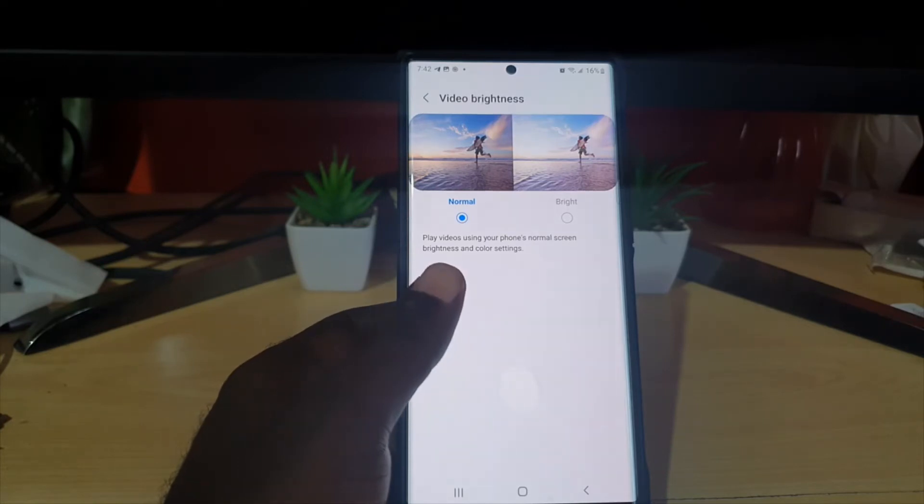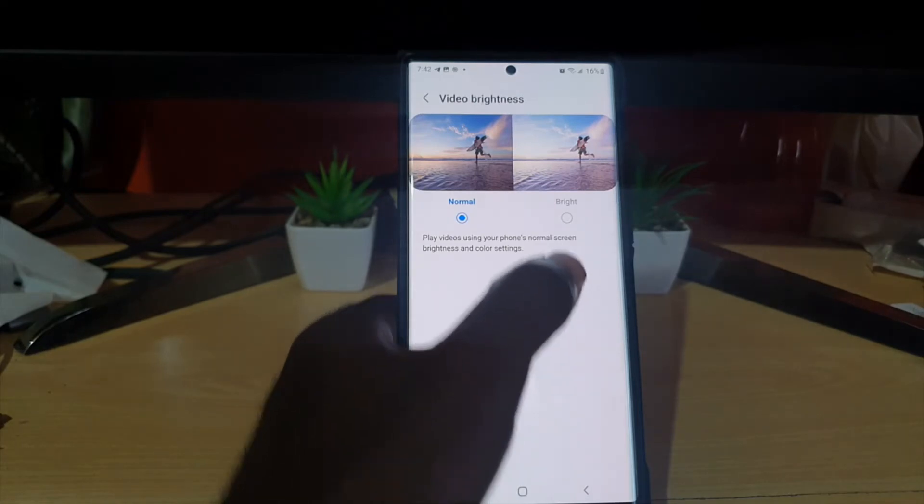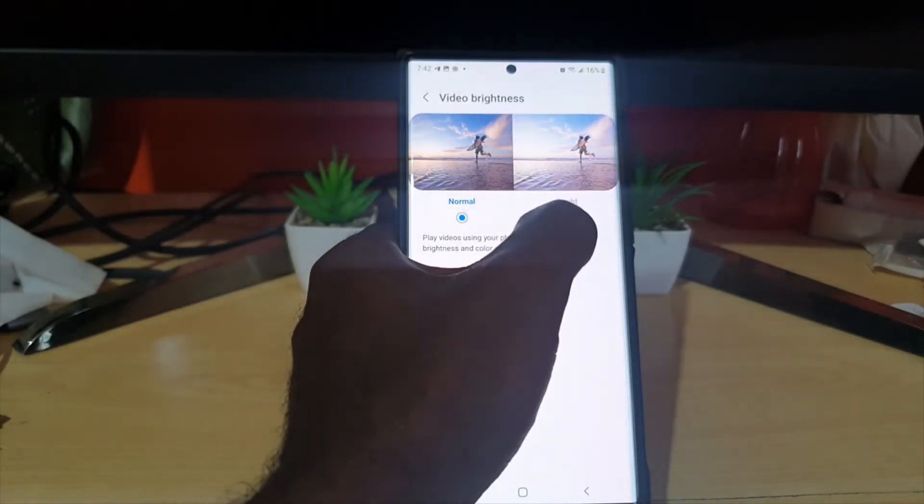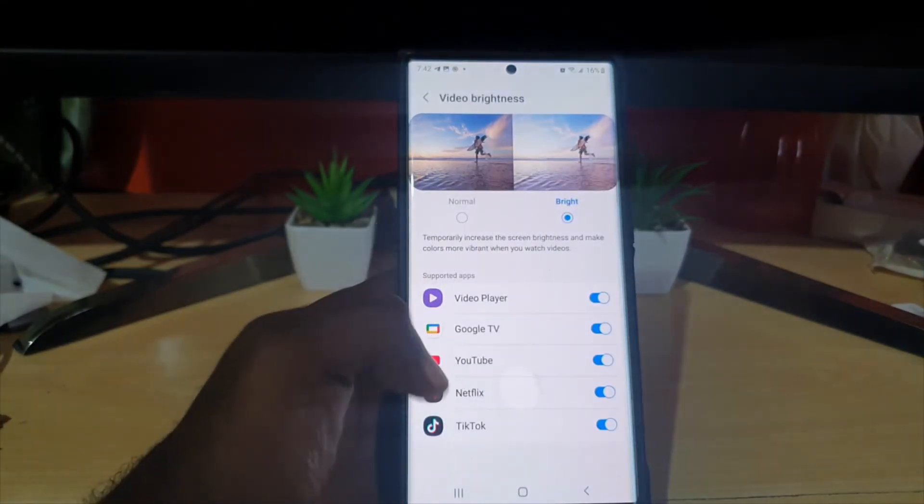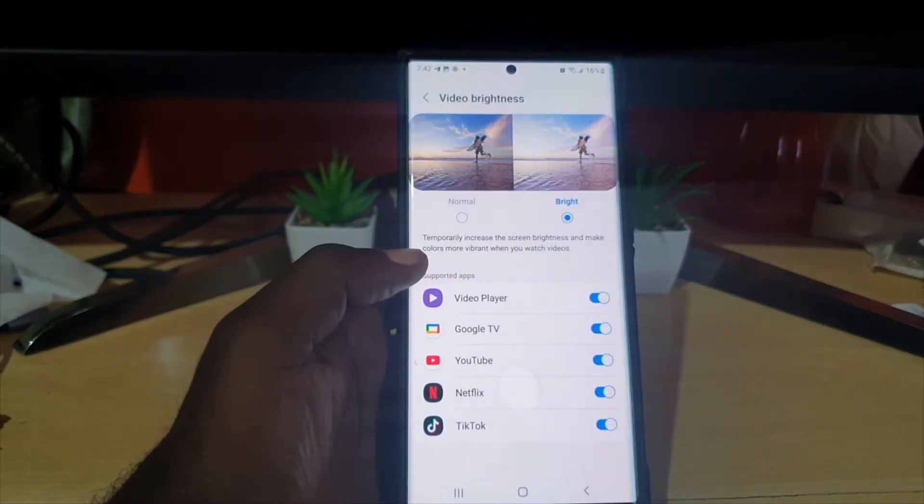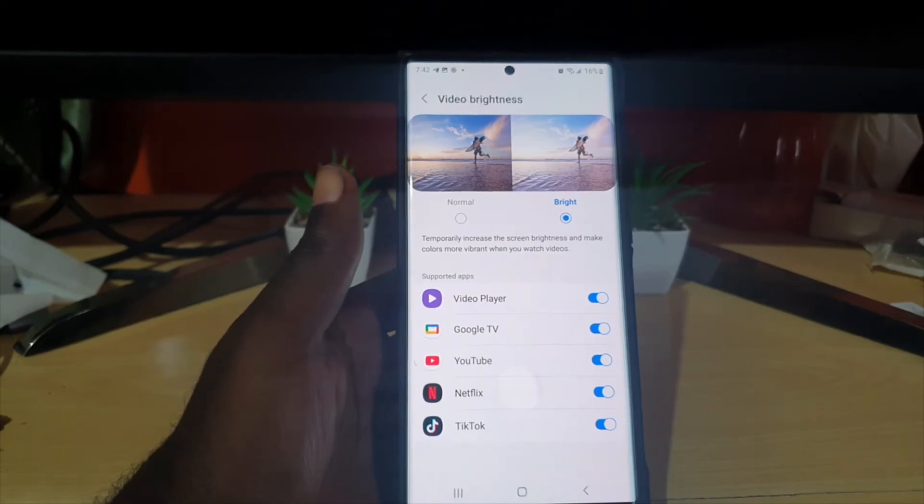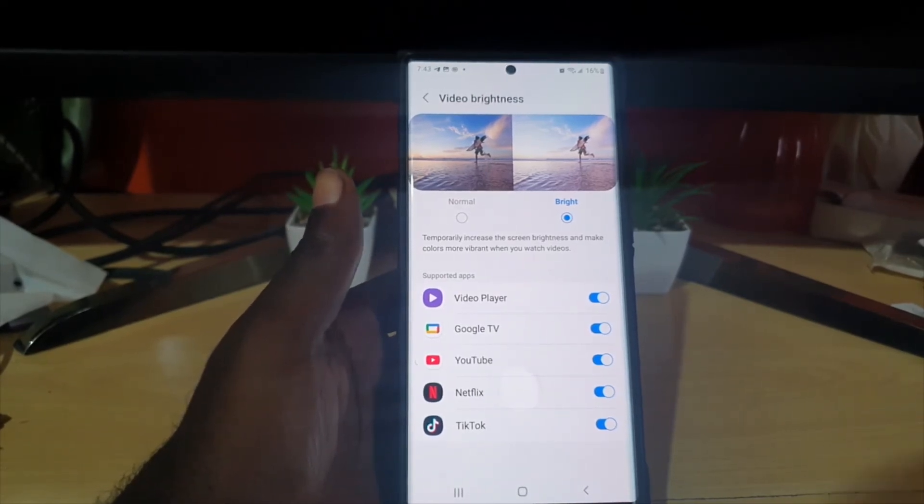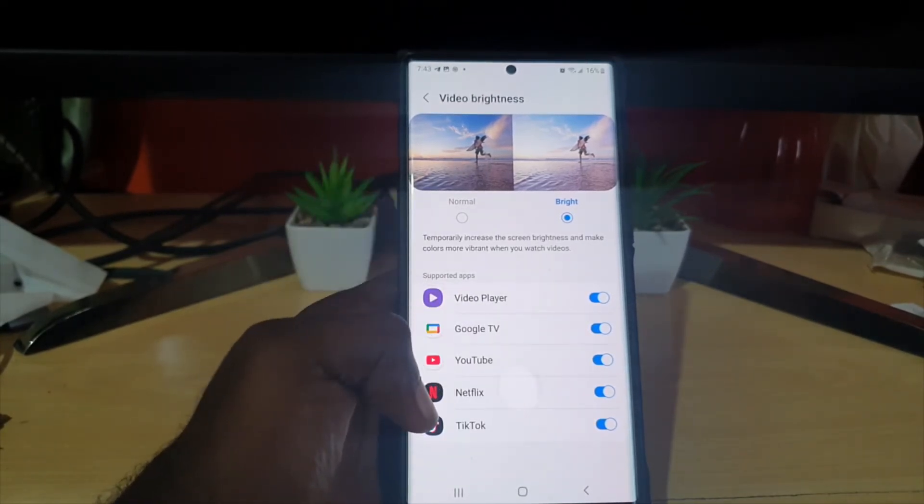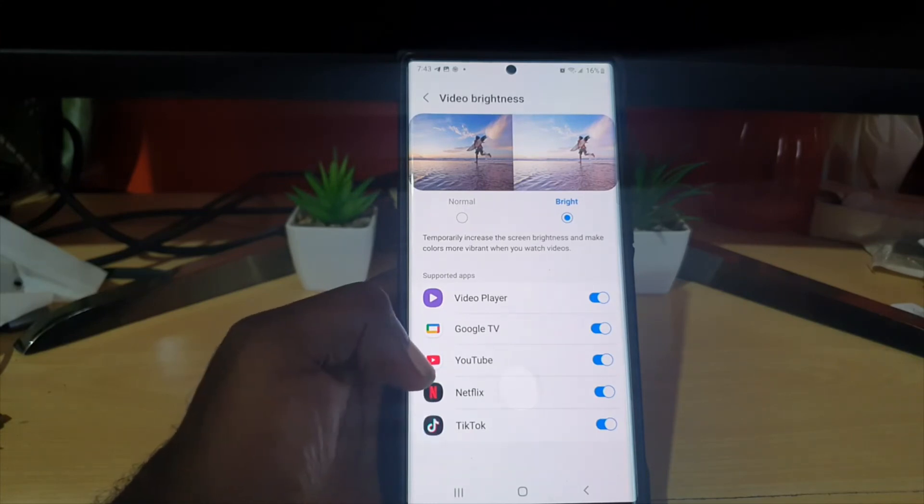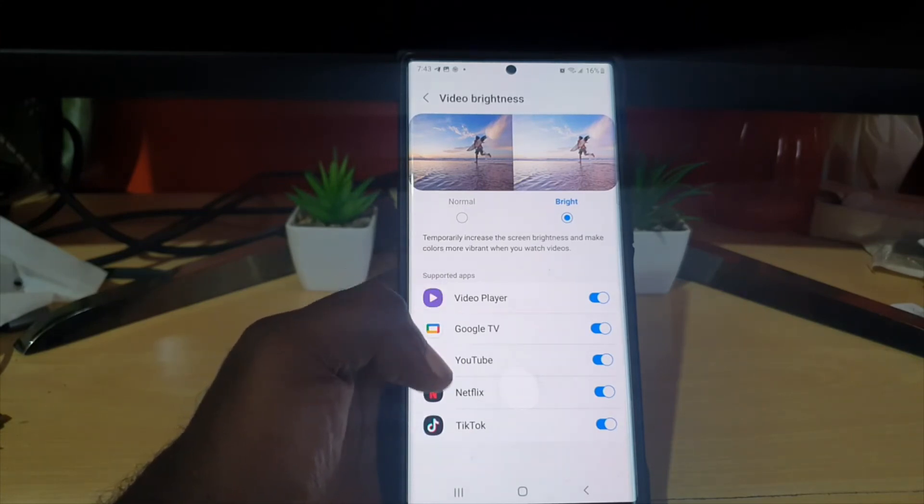You can switch between normal and bright. If you want, you can choose the bright feature. It will show you the players that it's enabled in, and you can choose to turn it on or off for a specific player. So if you want it to work on Netflix, TikTok, YouTube, and so on.